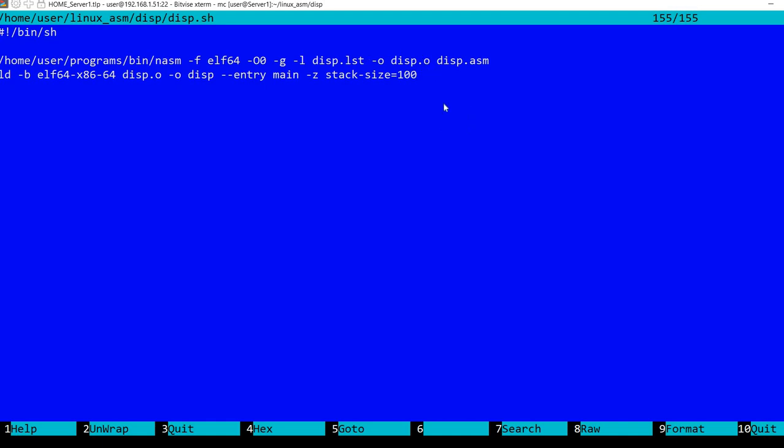The name of the output will be disp.o, and I'm assembling disp.asm.